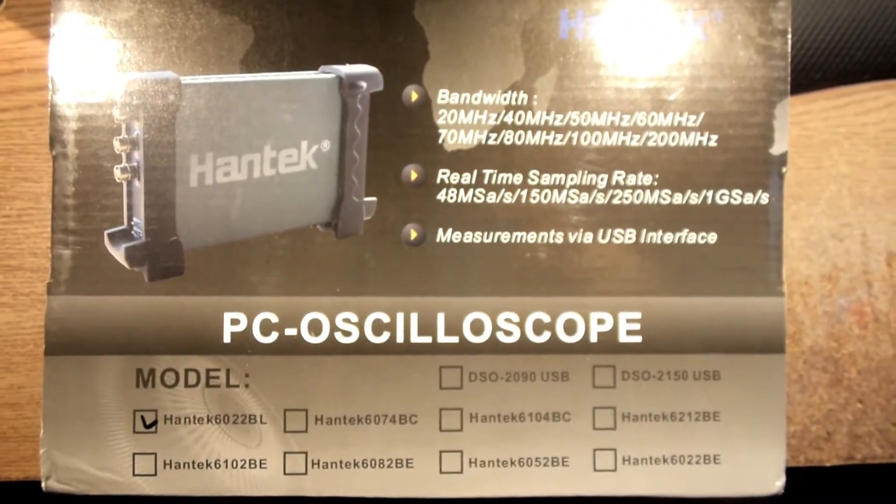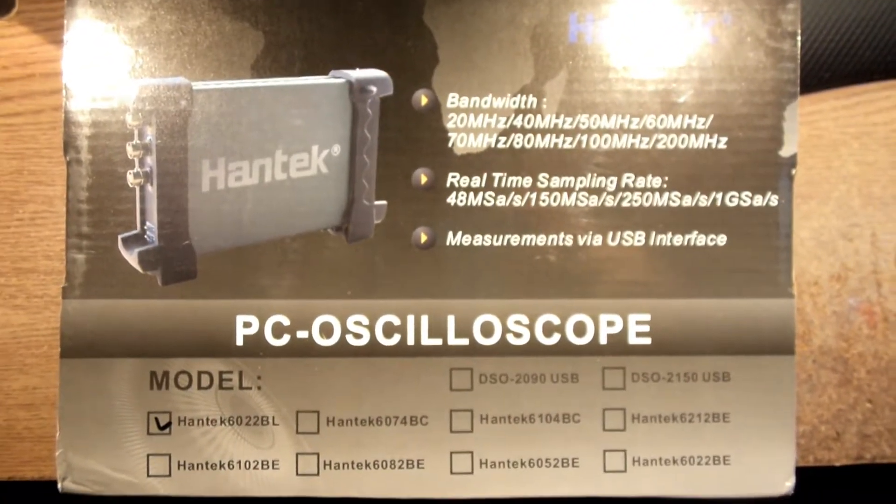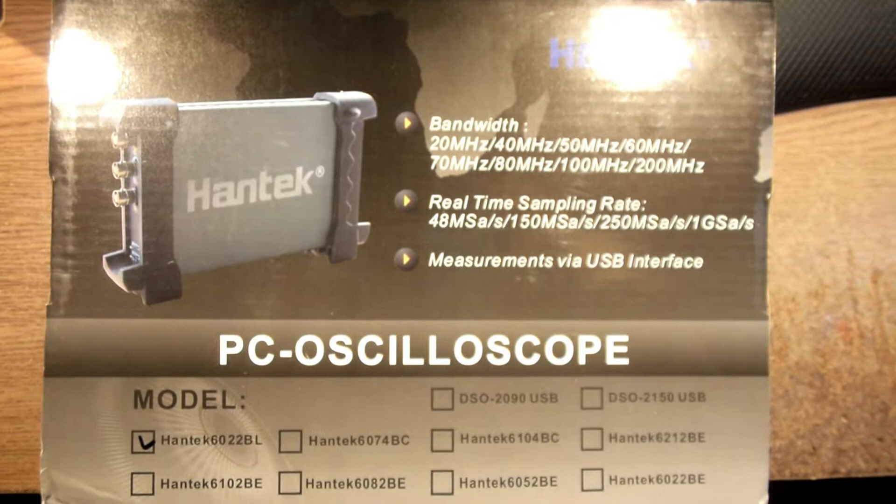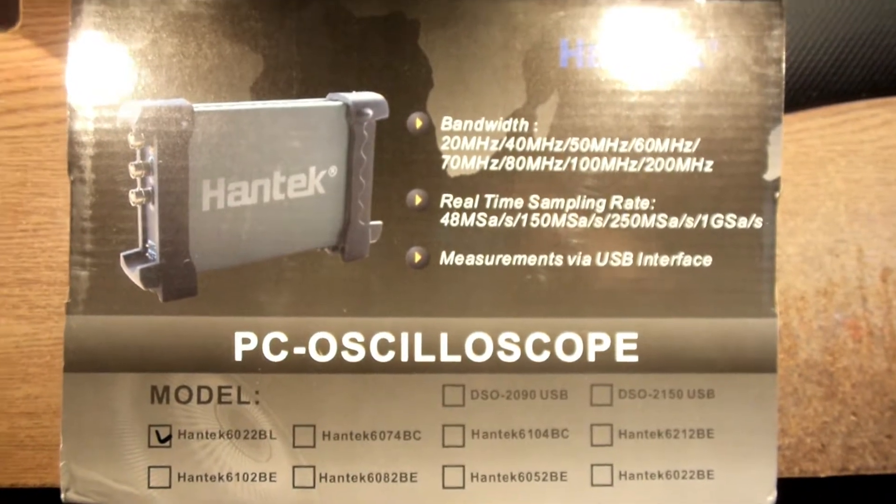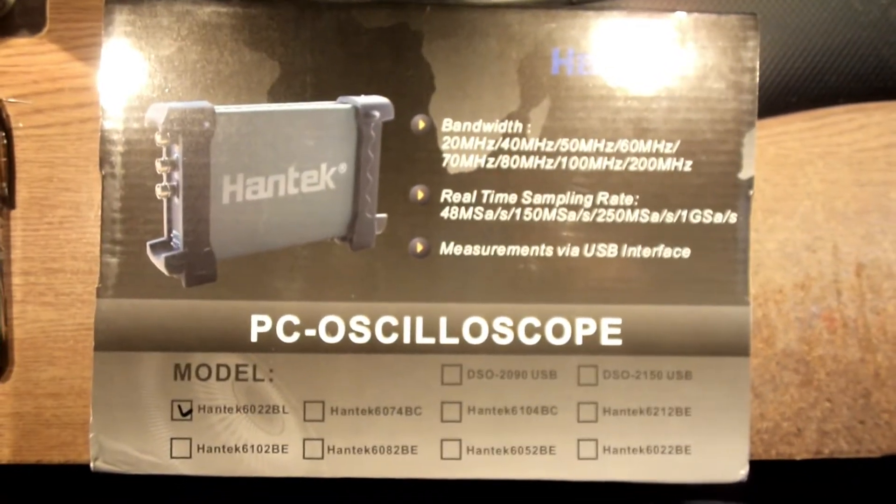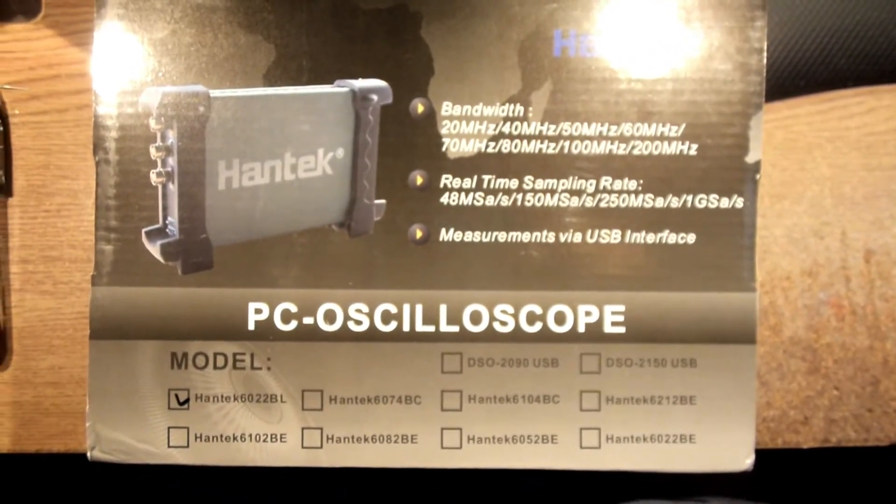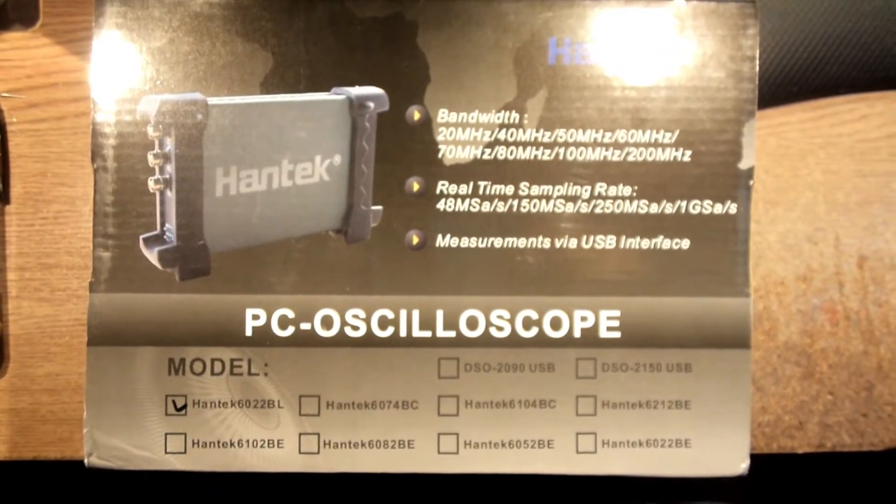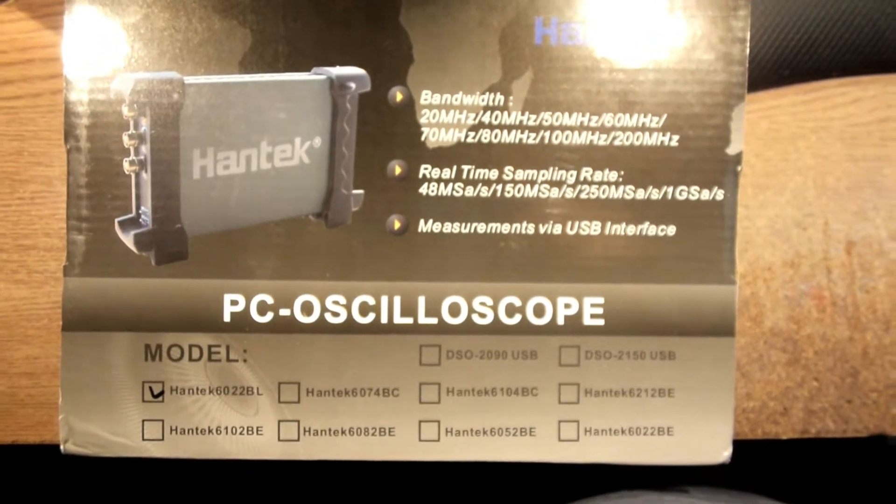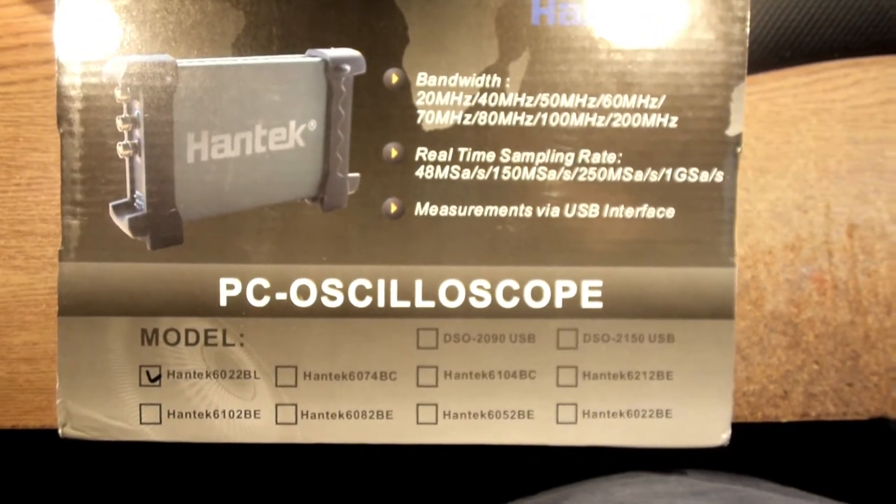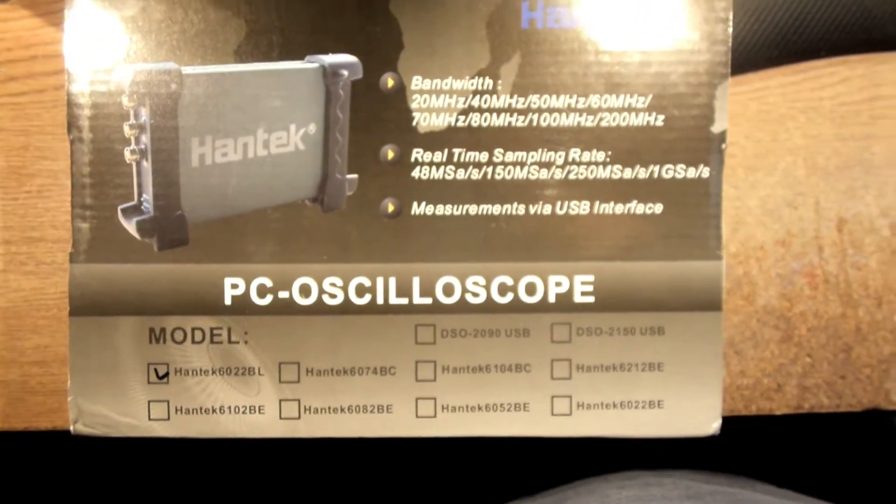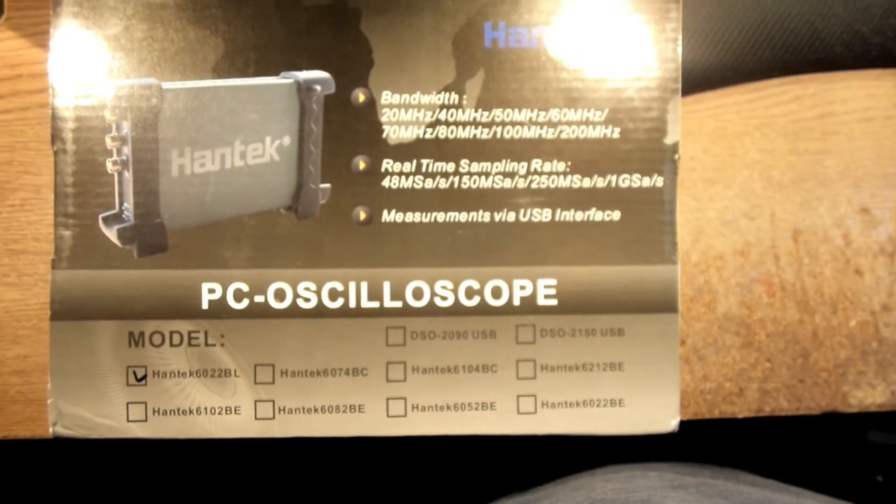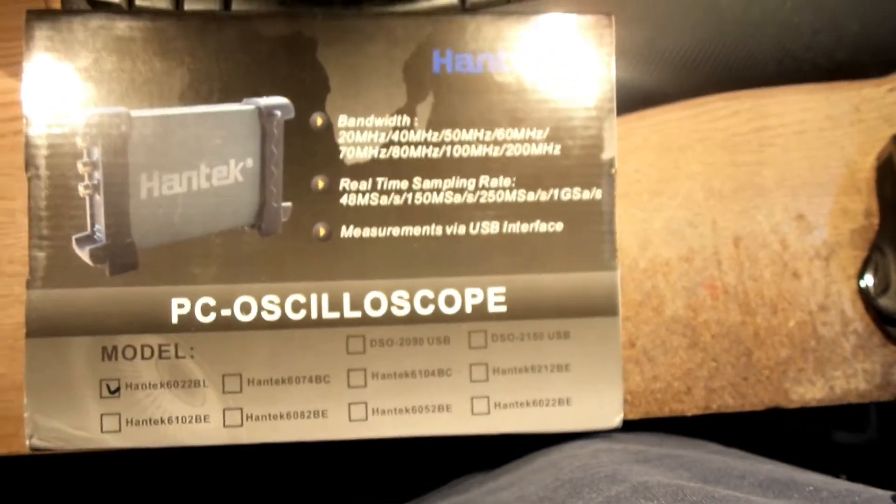At last, it's taken me hours to get this damn thing set up. It's the Hantech PC-based oscilloscope and logic analyzer, and I've mounted it right here. I hope you can see, let me see if I can get a bit of light on it.